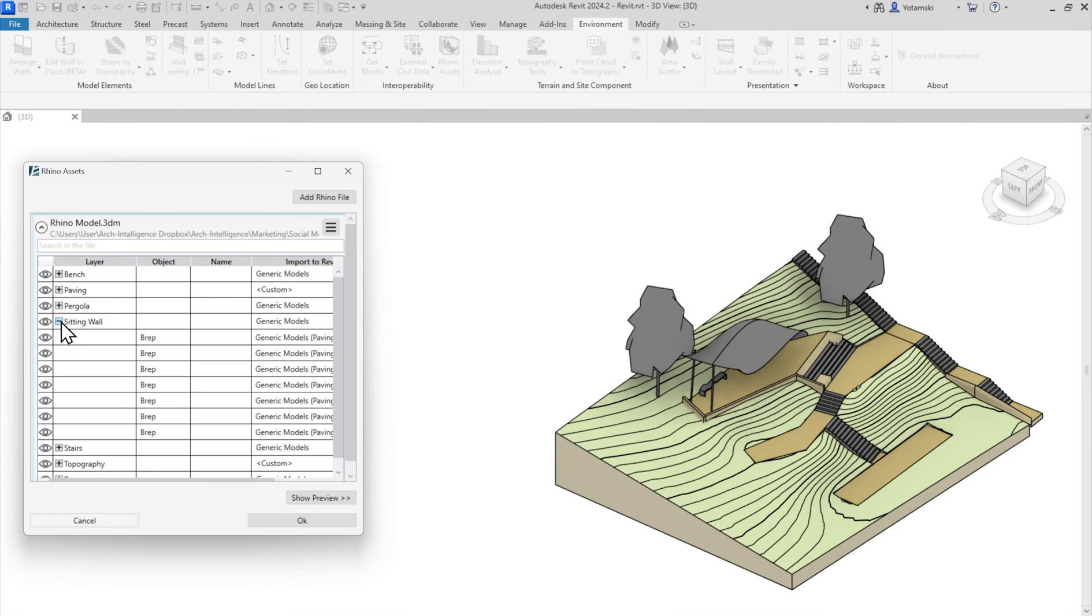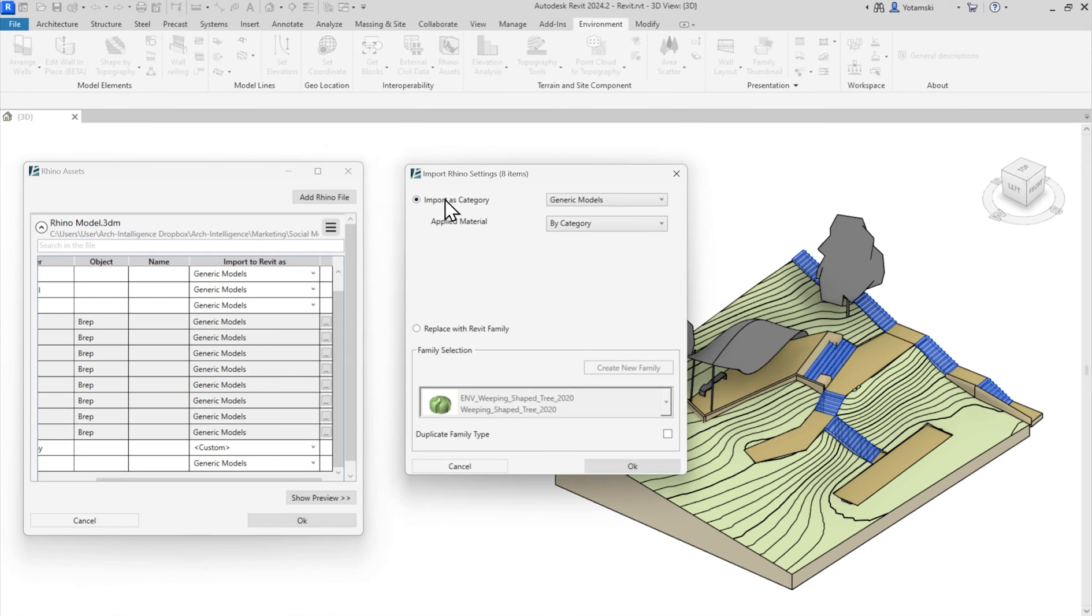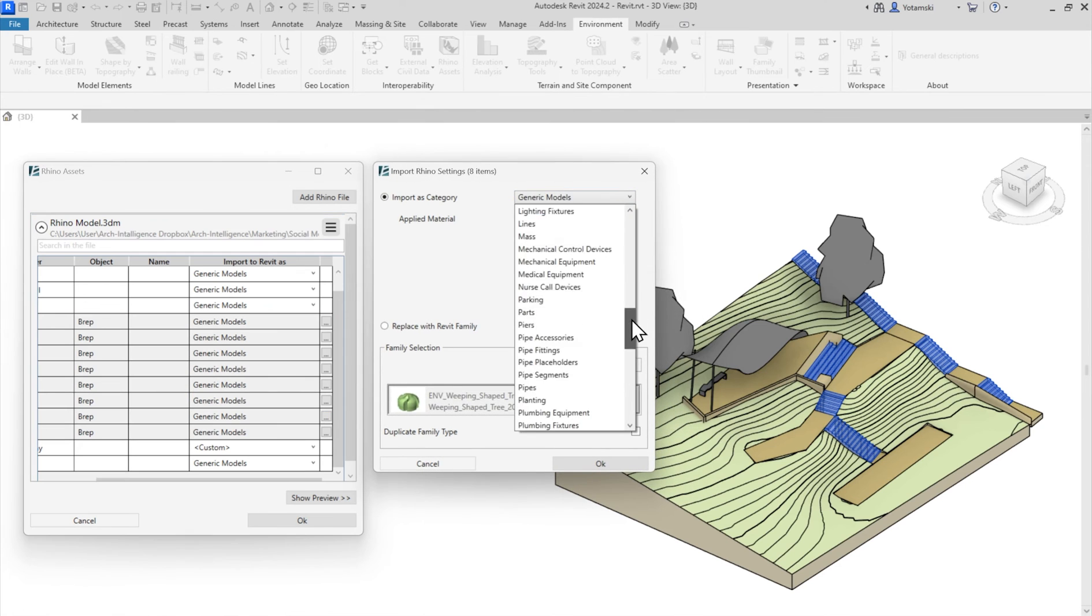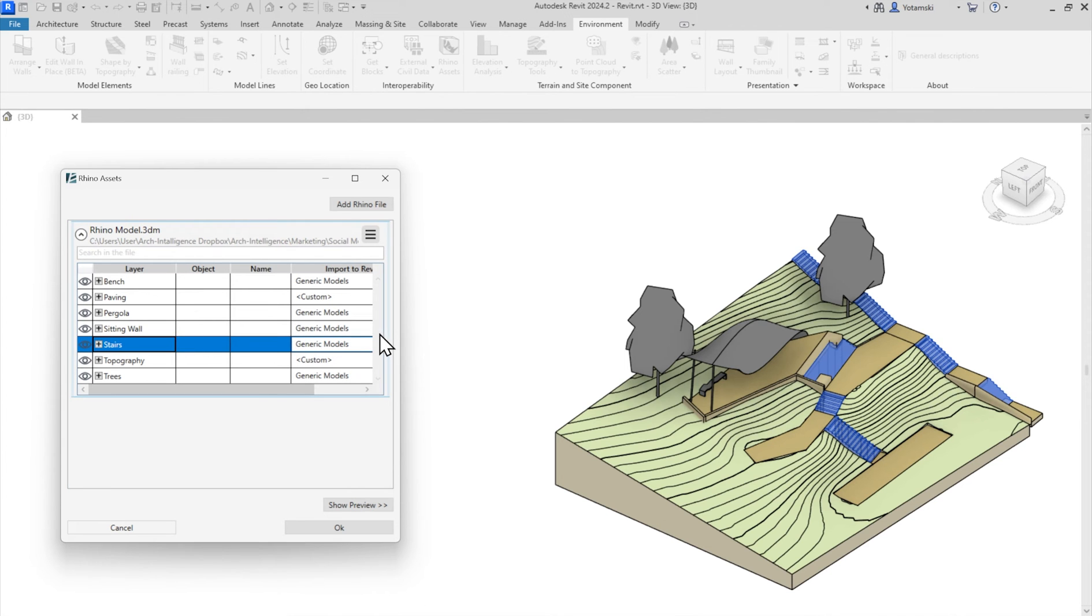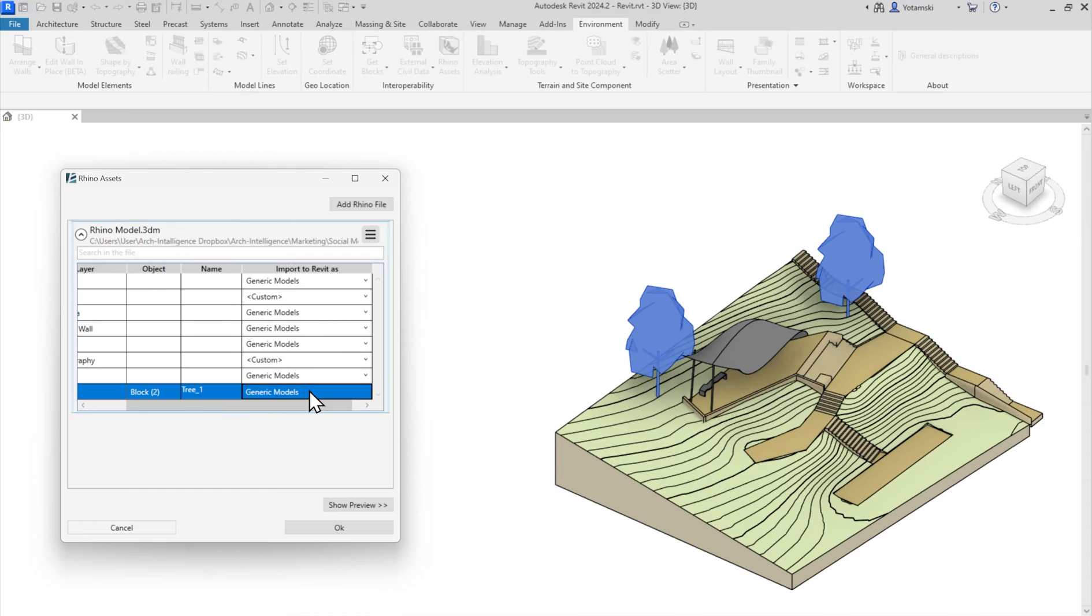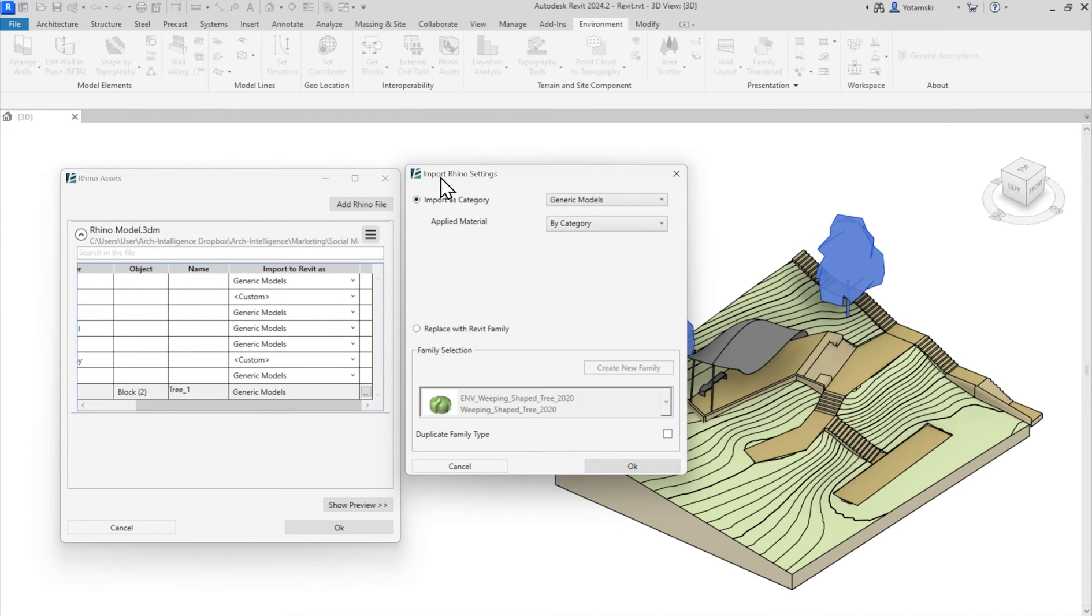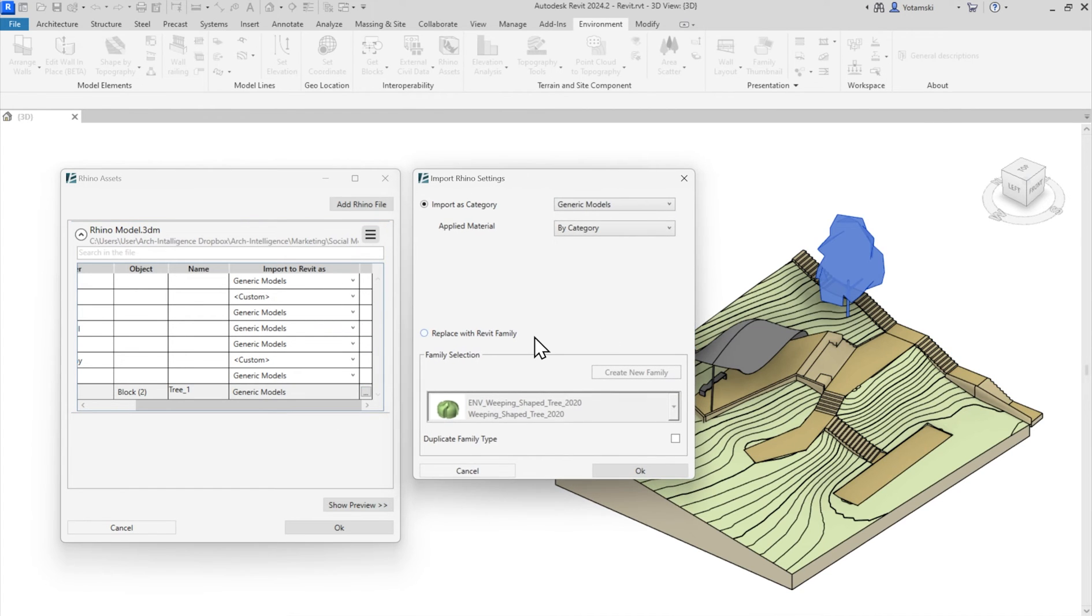Let's do the same for the stairs. Shift select, pick a category and assign the same material. Awesome! Now, gem number five. I'm going to select the trees as usual, but this time I'm going to import them as families.